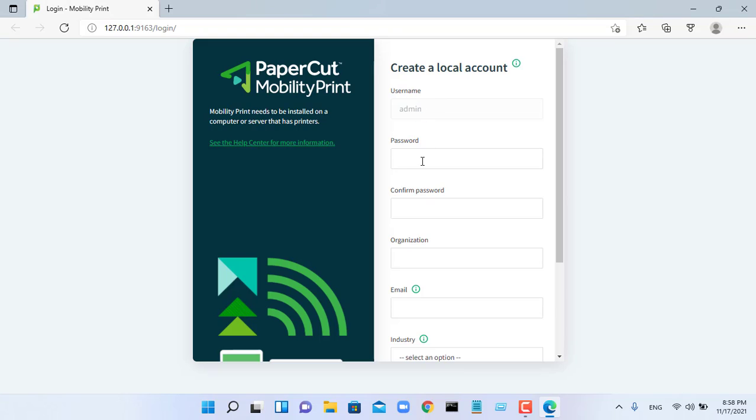The Mobility Print admin interface page is displayed. You are ready to configure Mobility Print. Complete the fields and click create account.